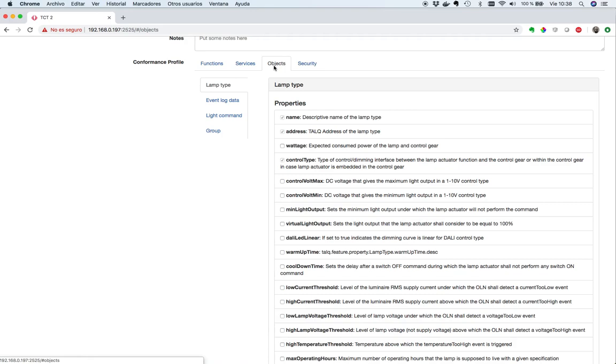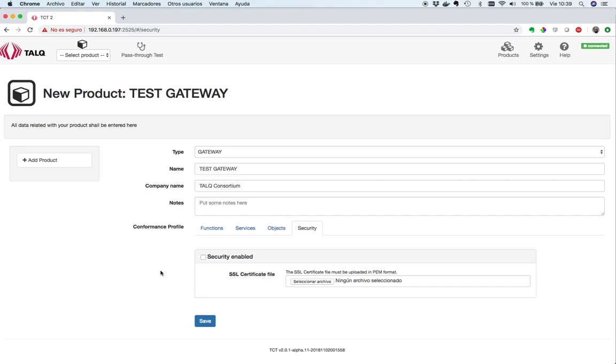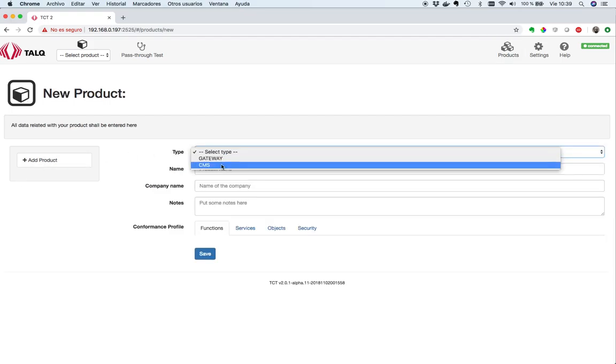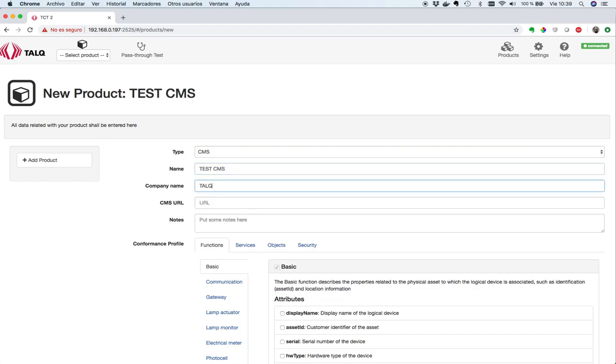Let's continue with objects. In objects tab, we can see all the different TORC objects, such as lamp type, groups, and commands that our product will support. Let's finish with security. In this tab, we can enable or disable the security. If we enable the security, then we will need also to provide an SSL certificate file. As you know, TORC requires a mutual authentication, or two-way authentication, so we need also the client key. Furthermore, as in TORC 2, its endpoint is also a server, so we will need it anyway. Let's click Save, and let's repeat the process for the CMS.